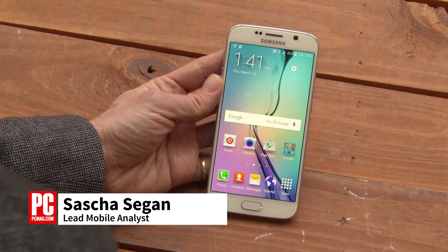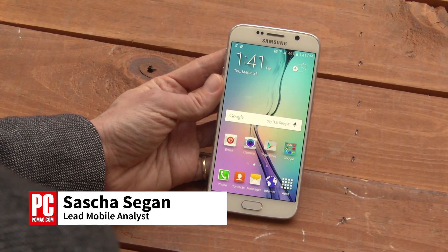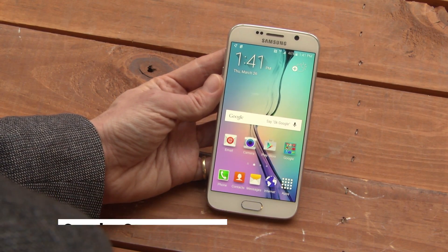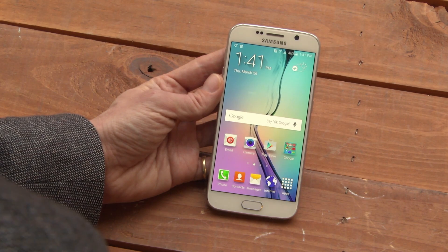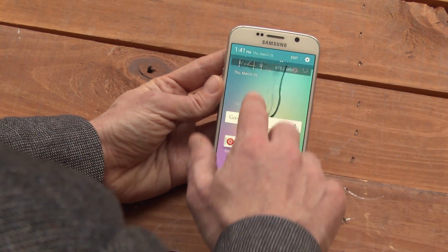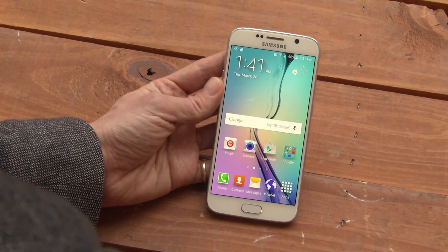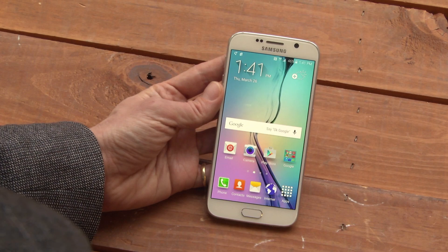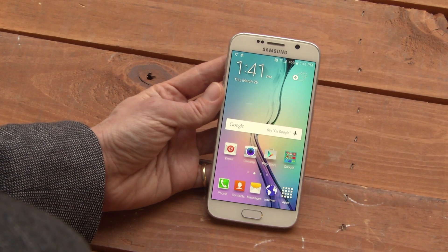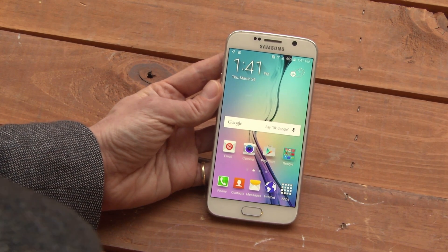This is Sasha Siegen from PCMag.com showing you how to use Download Booster on the Samsung Galaxy S6. Download Booster is a great function for people who have unlimited data plans, for instance on Sprint or T-Mobile.